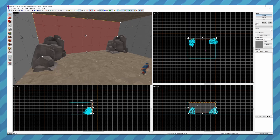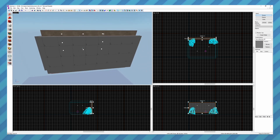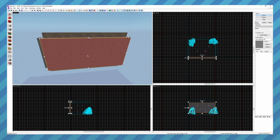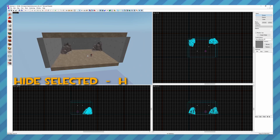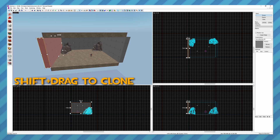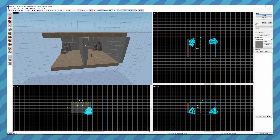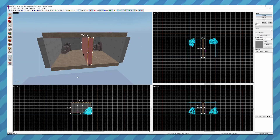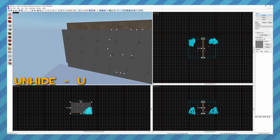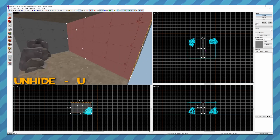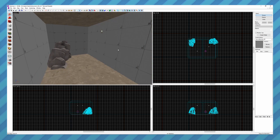Straight away I'm going to use both those features to divide this room into two. I'm going to look at it from the outside, hide the front wall by pressing H, and then using Shift and drag in the 3D viewport I'm going to clone one of these walls and put it in the center, dividing the whole space into two separate chambers. Then I'll press U to bring that back and zoom back into the main room.